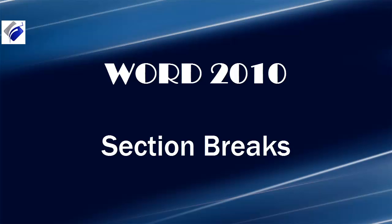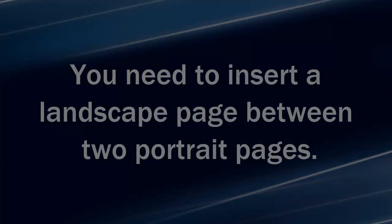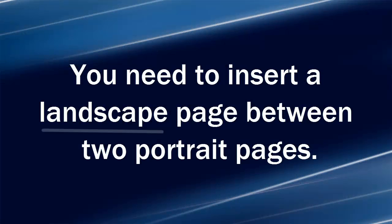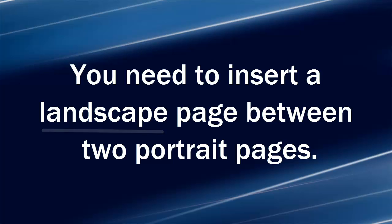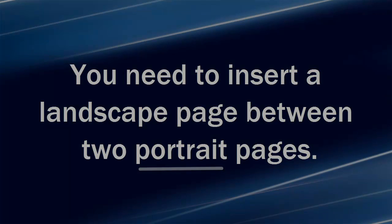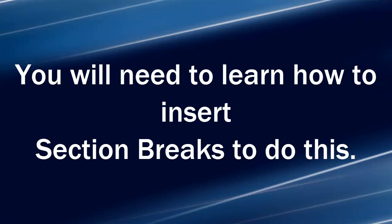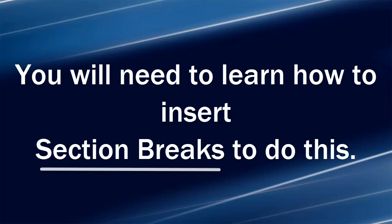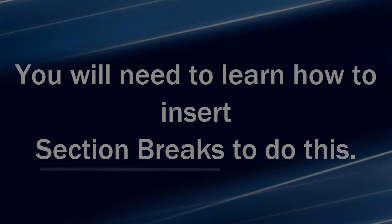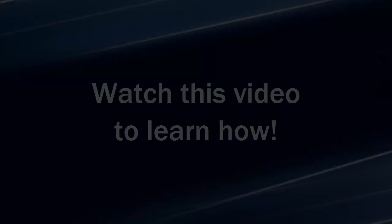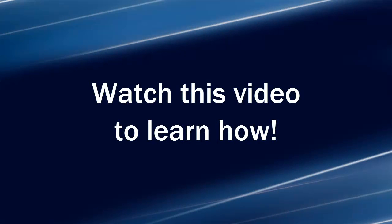Hi, Michele Seitz here. You're watching the lesson on section breaks. Here's the scenario. You need to insert a landscape page between two portrait pages. You will need to learn how to insert section breaks to do this. Watch this video to learn how.